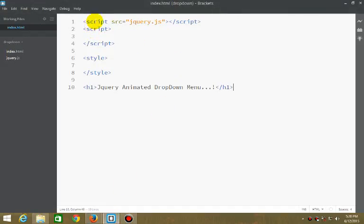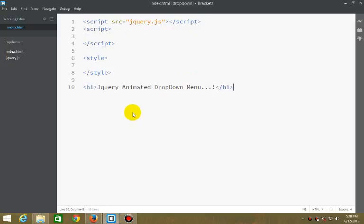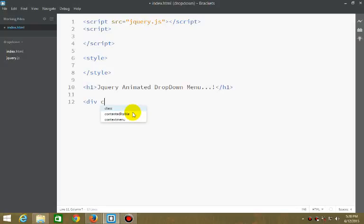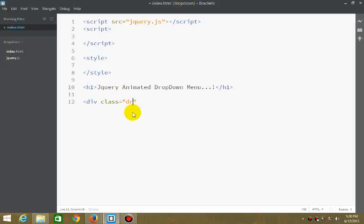Here I have already included my jQuery script. Now I'm making the basic structure: div with class dropdown.